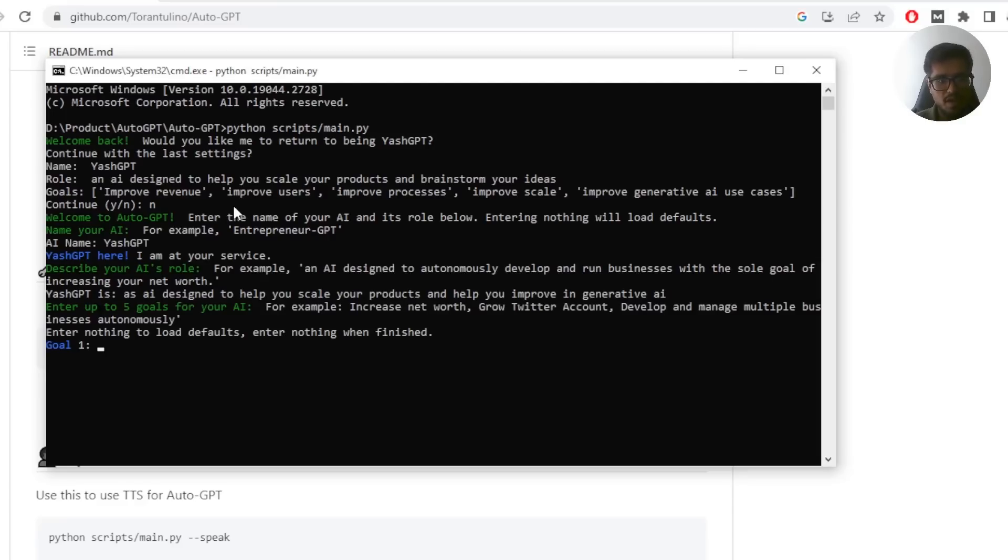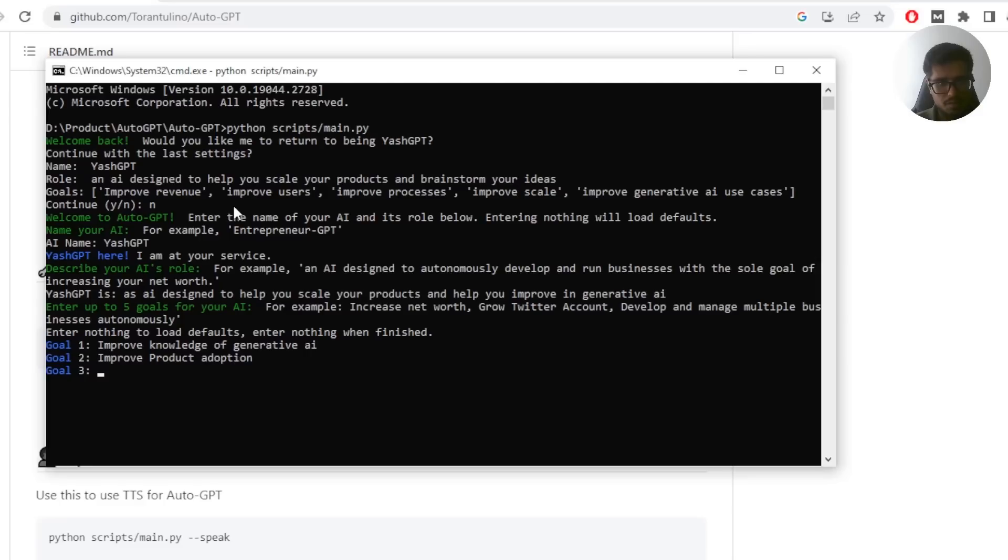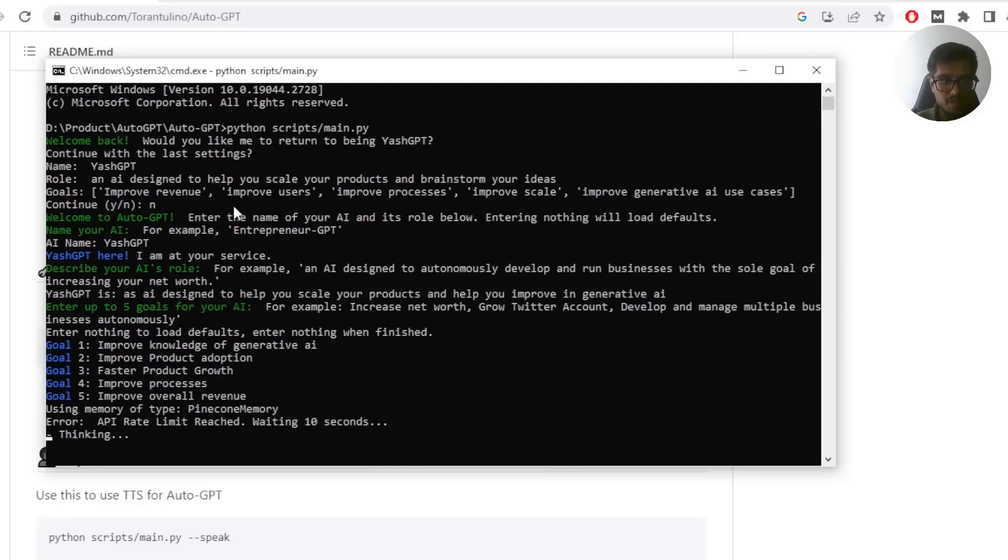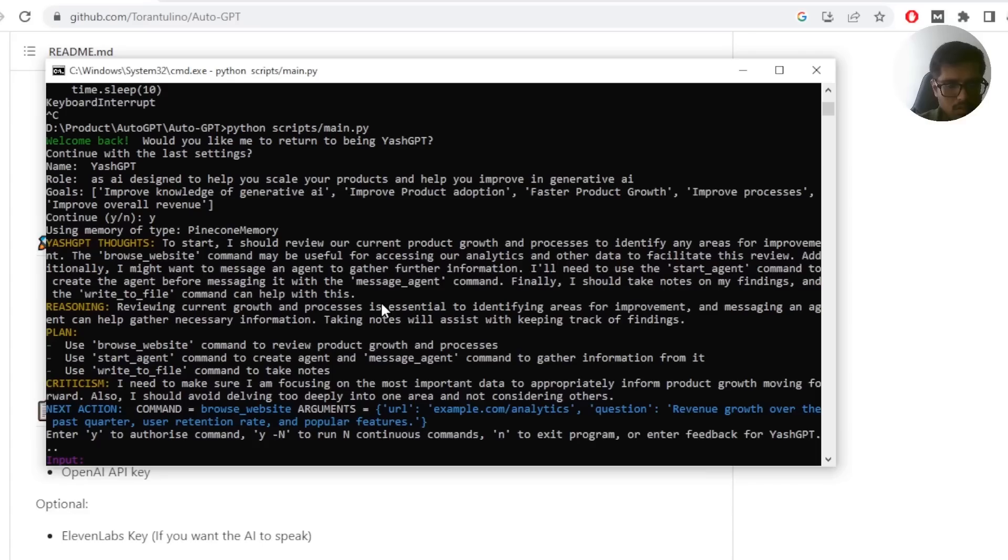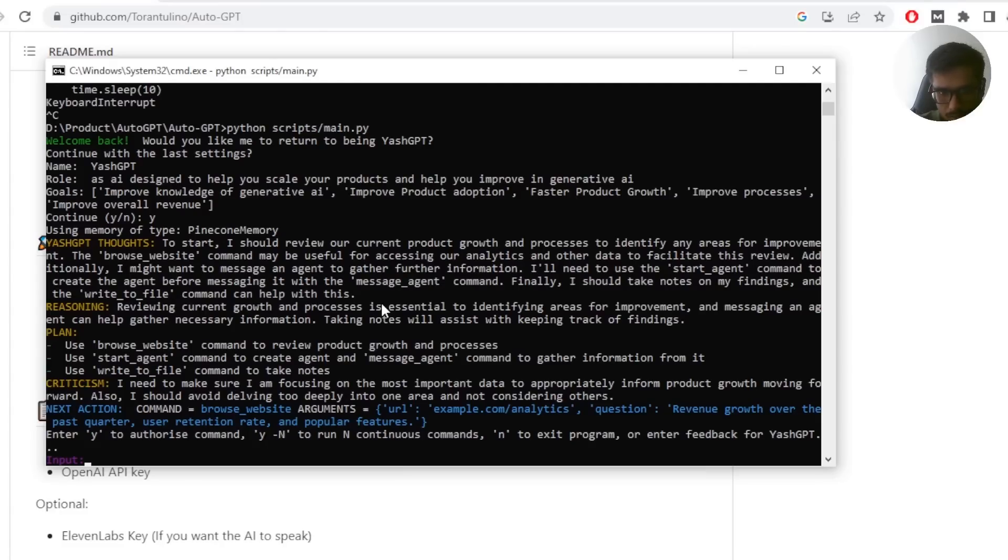The goal of this AI bot and AI are designed to help you scale and improve your products and help you improve in generative AI in general. So that's what we do. Next, you need to define five goals. First is improve knowledge of generative AI, improve product adoption, processes, improve overall revenue. So these are the five goals now based on this. So this is the first input, right?